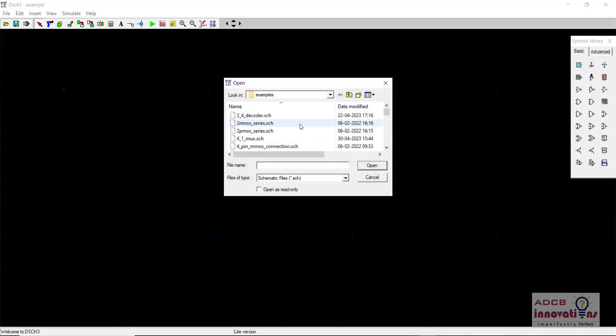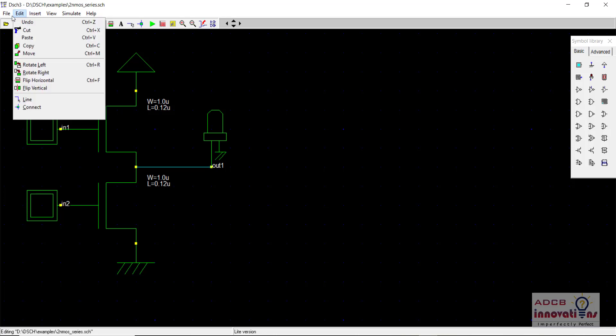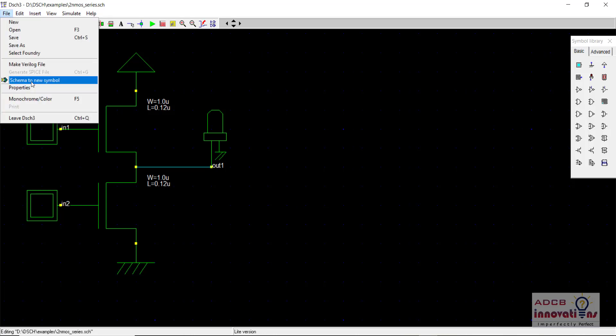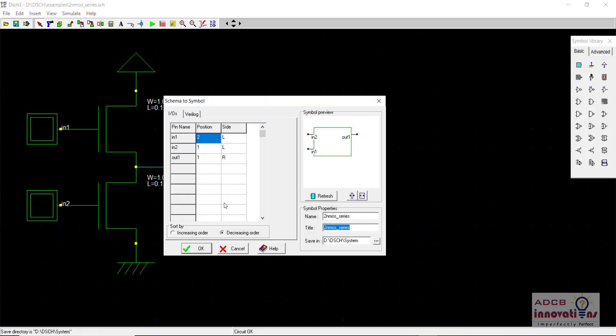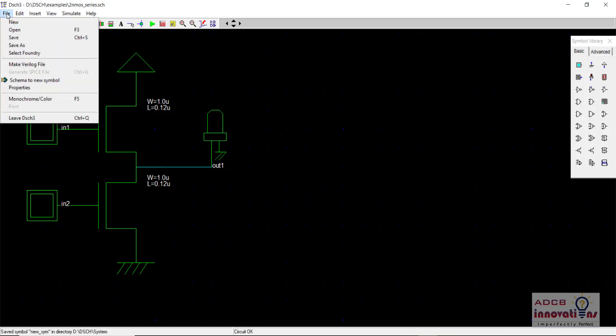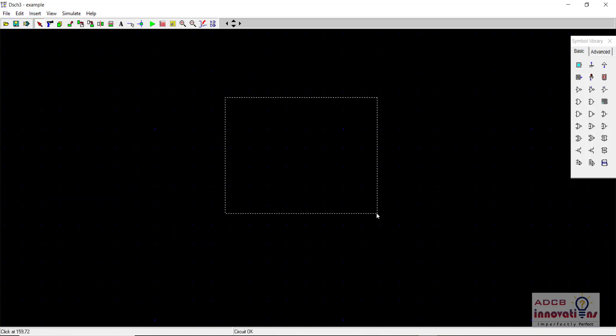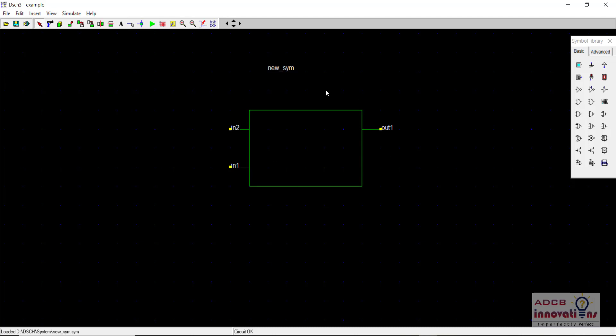So let's say we open this PMOS series again and we are going to create schema to new symbol and I am going to name it new symbol, so that we can differentiate and just name it new symbol and I am going to click ok. So now I am going to create file new file and I am going to include this. So we can see we are able to include it. Now this is just the first thing, that is we need to restart DSCH, that is a common thing.